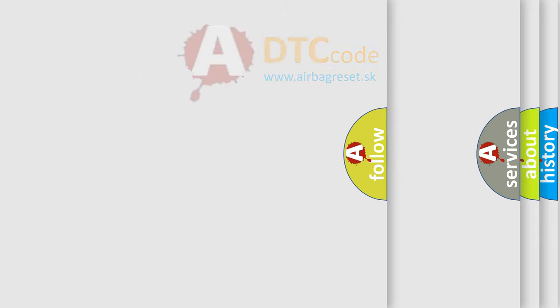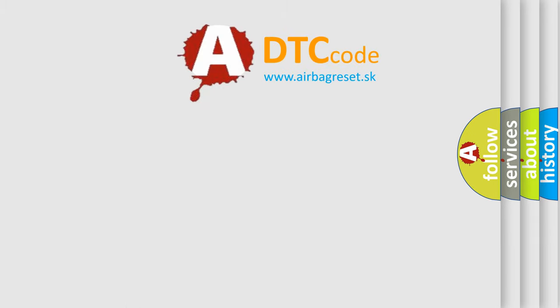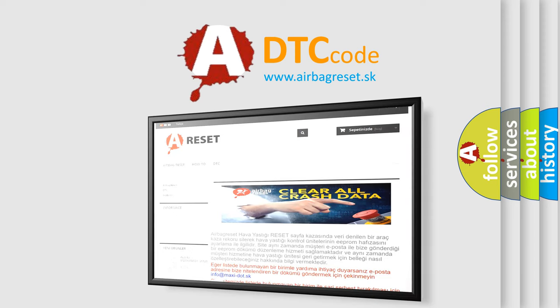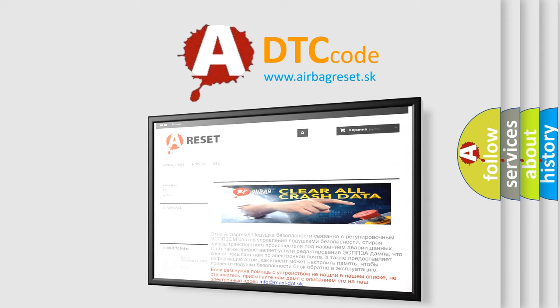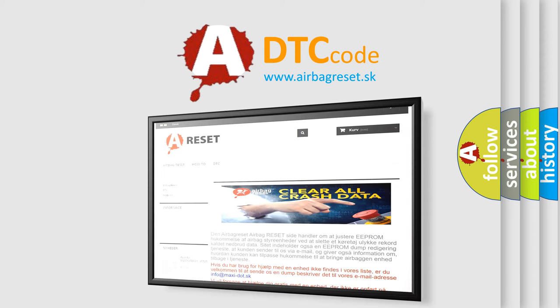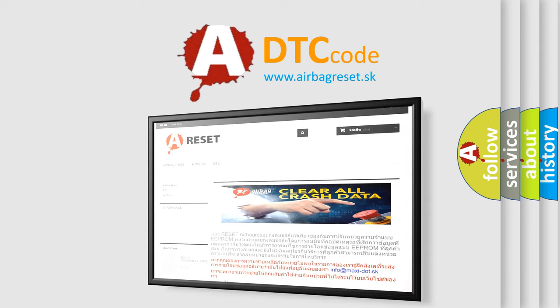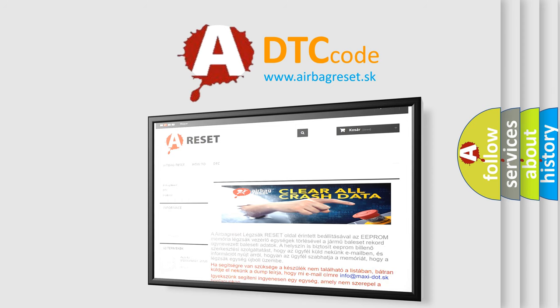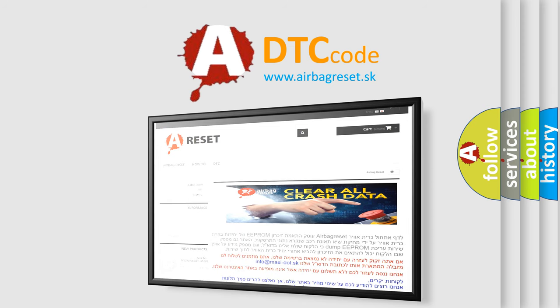The Airbag Reset website aims to provide information in 52 languages. Thank you for your attention and stay tuned for the next video.